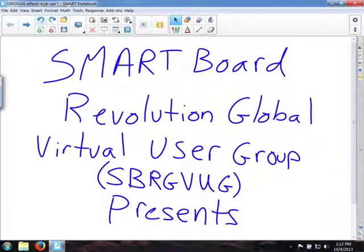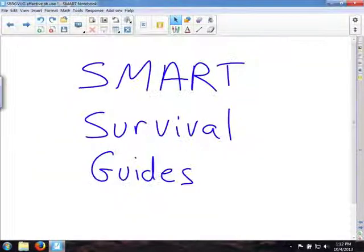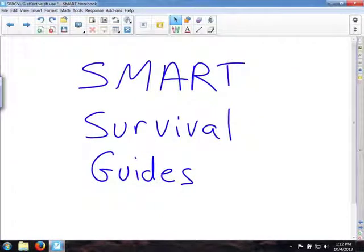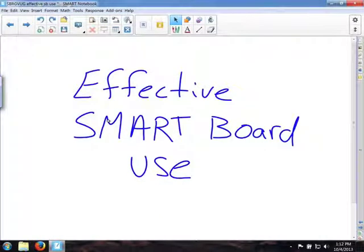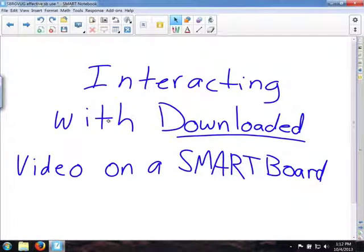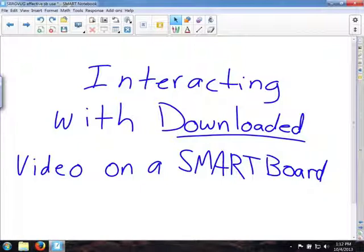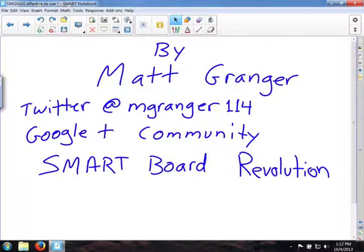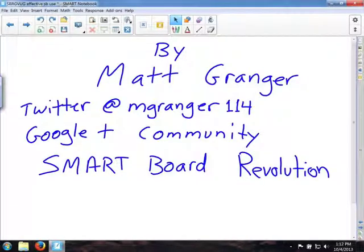The SMART Board Revolution Global Virtual User Group presents SMART Survival Guide video. This is the Effective SMART Board Use series and this video is interacting with downloaded video on a SMART Board. My name is Matt Granger, you can connect with me on Twitter, Google Plus at the SMART Board Revolution Google Plus community.